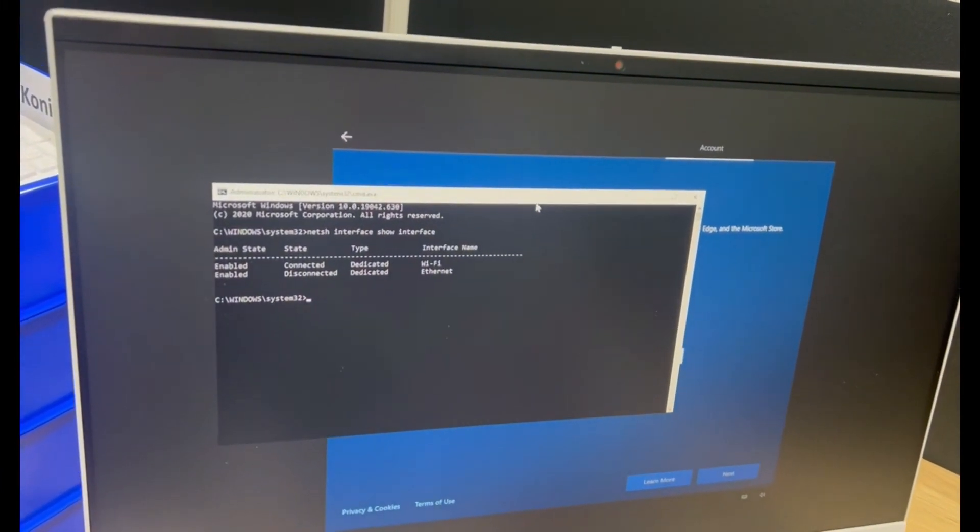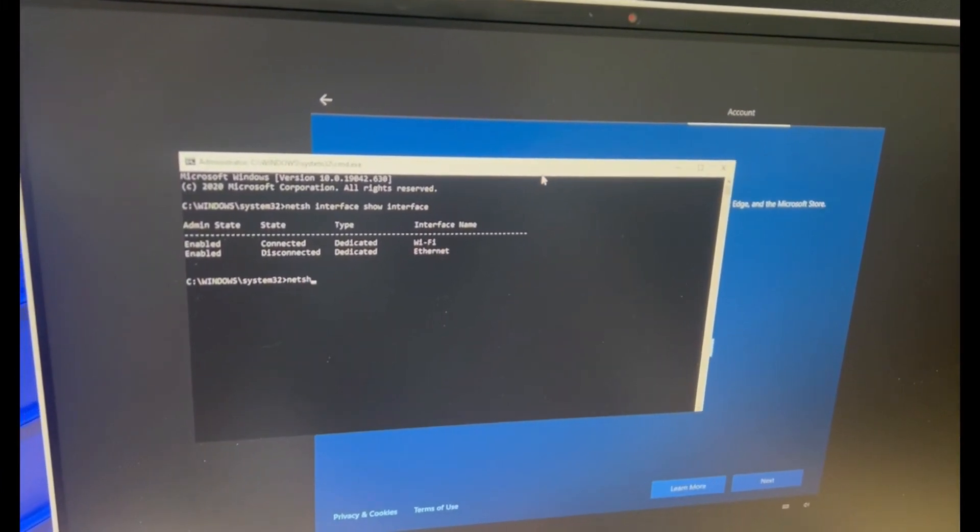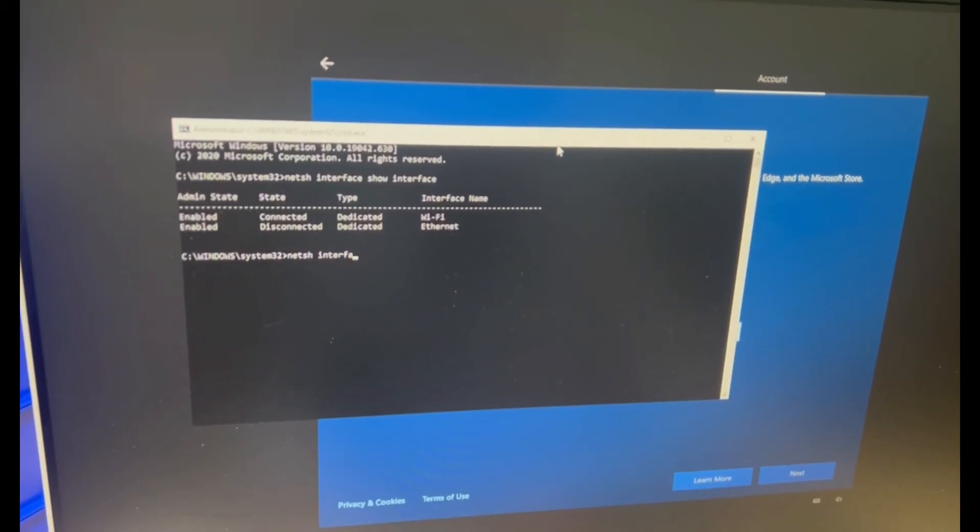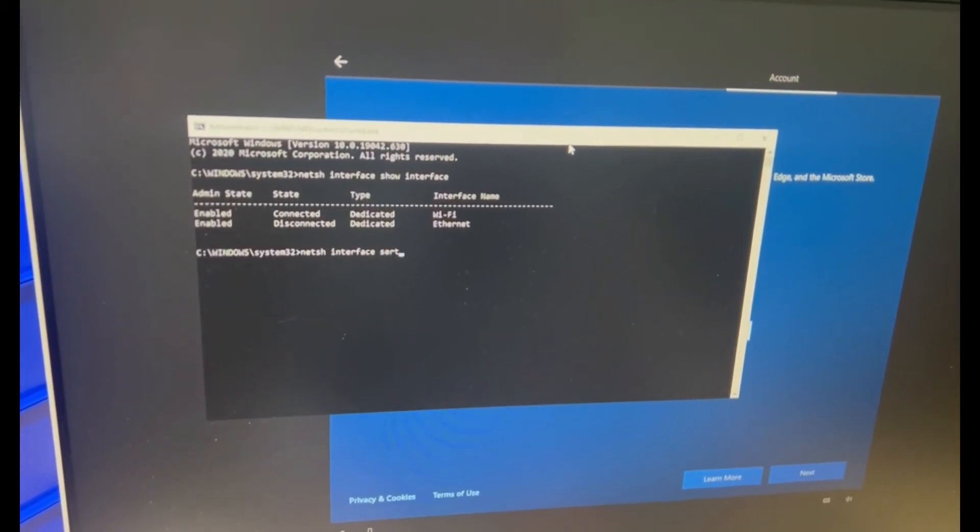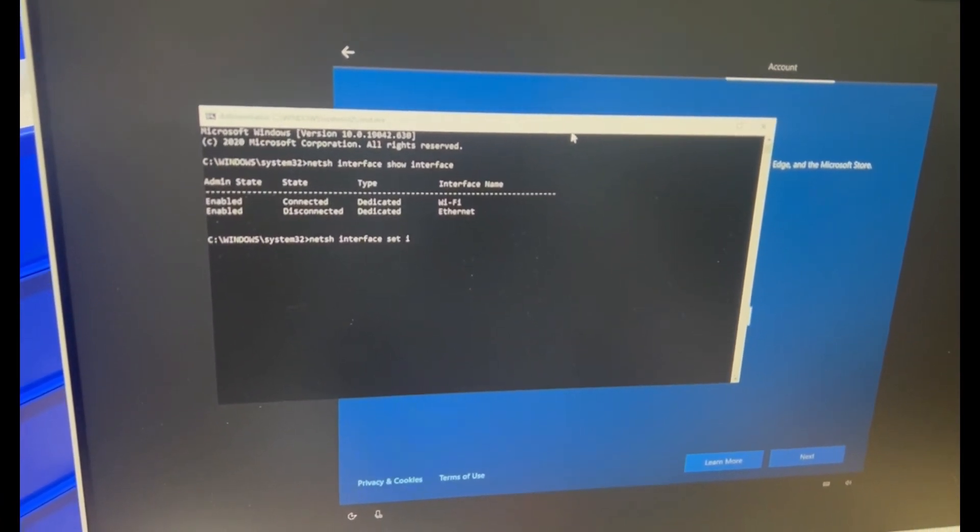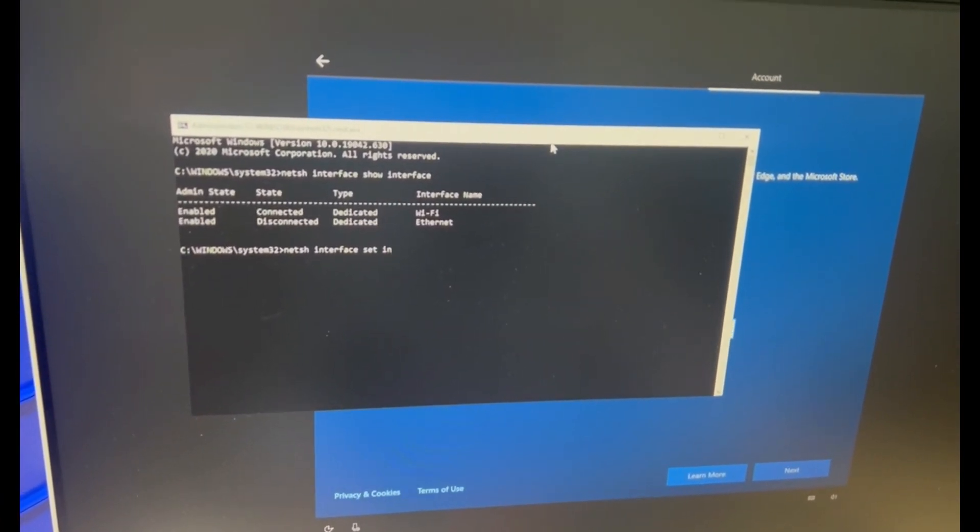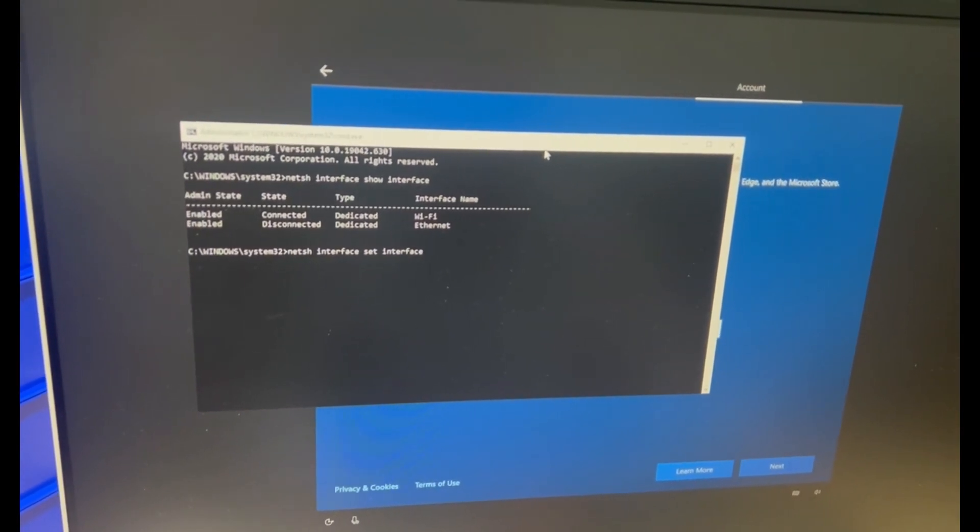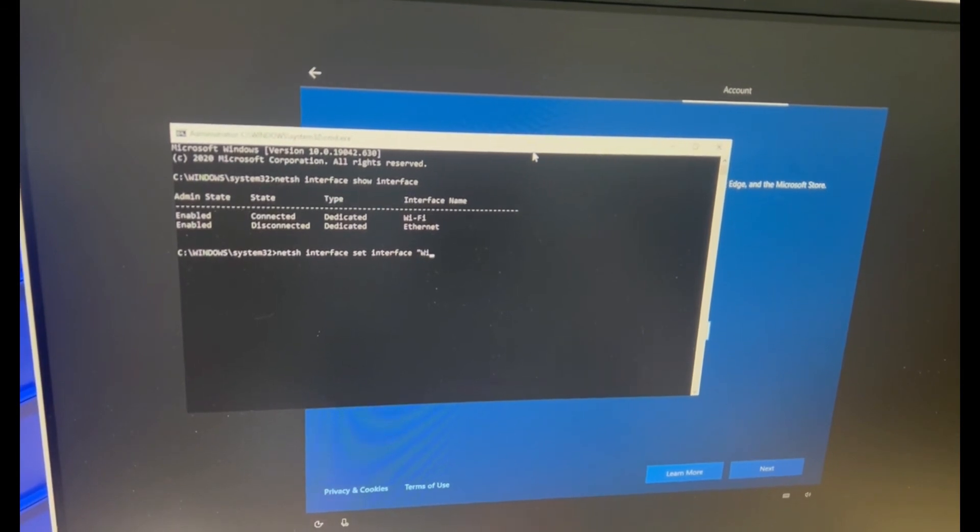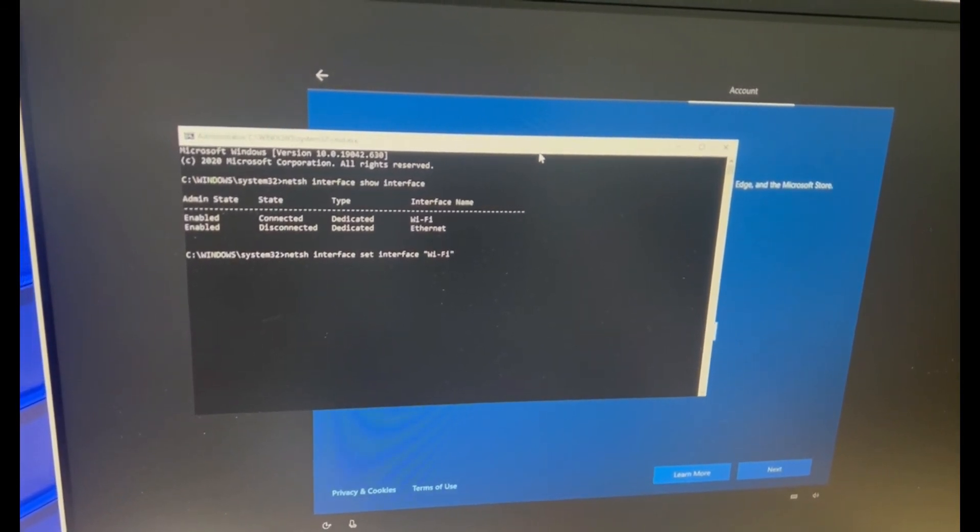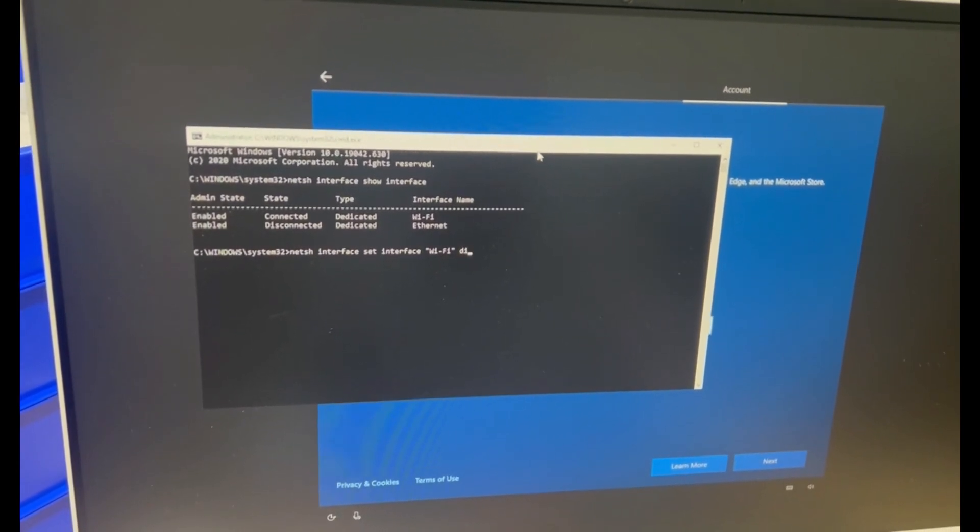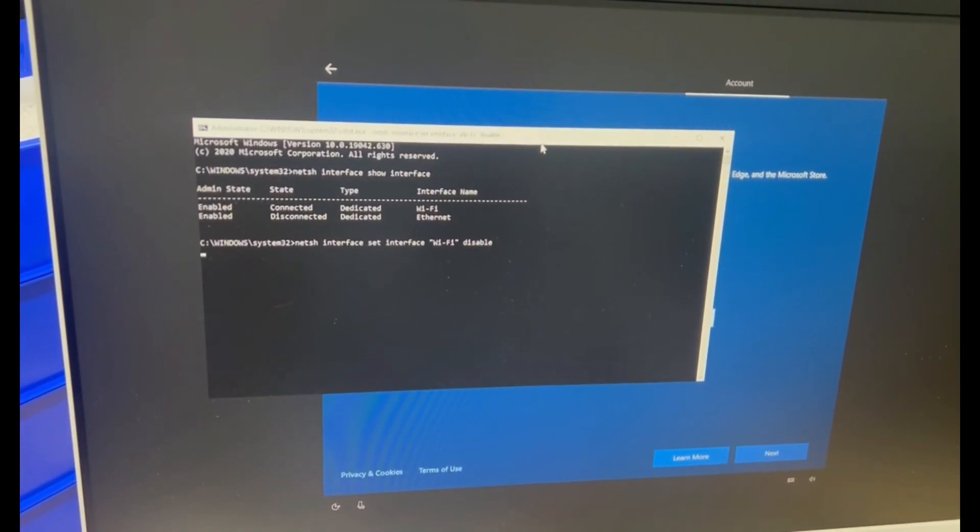So now that I know that, I'm going to go NETSH space interface space set interface. And then we're going to put in the name in double quotes, which is Wi-Fi in my case, and then we're going to hit space disable and hit enter.